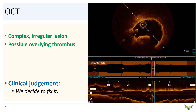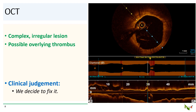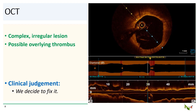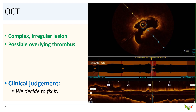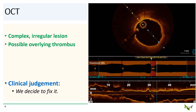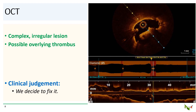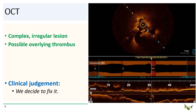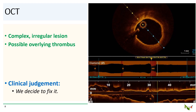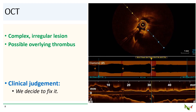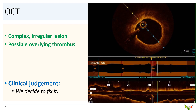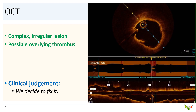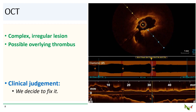Given the muddied waters with using FFR in SVGs, what should we actually do with this patient on our table? We decided to go ahead and use OCT to take a closer look at the lesion. On OCT, that slit-like lesion looked like a very complex and highly irregular lesion that was very stenotic. It also appeared quite unstable and had a possible overlying thrombus. This SVG supplied the entire posterior wall of the heart, so it was hard to leave it alone. Our best clinical judgment was to actually fix it.